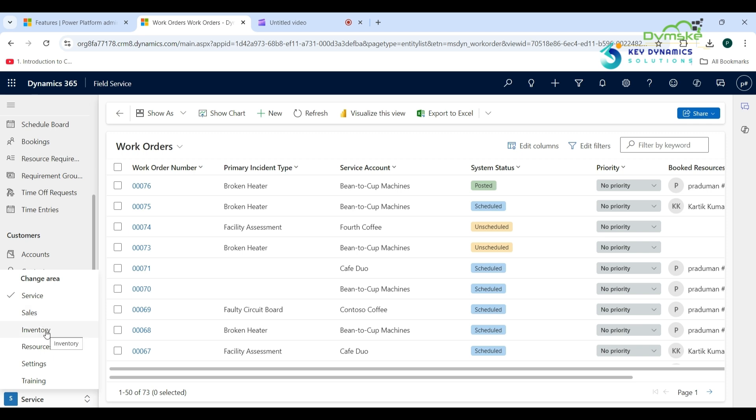Here you have the inventory area, where you have the option to manage warehouse. You can create purchase orders and you can deal with the return process. Under the resources area, you will be able to create a new field agent from your user list, and if you have any external vendor to support your field service management.